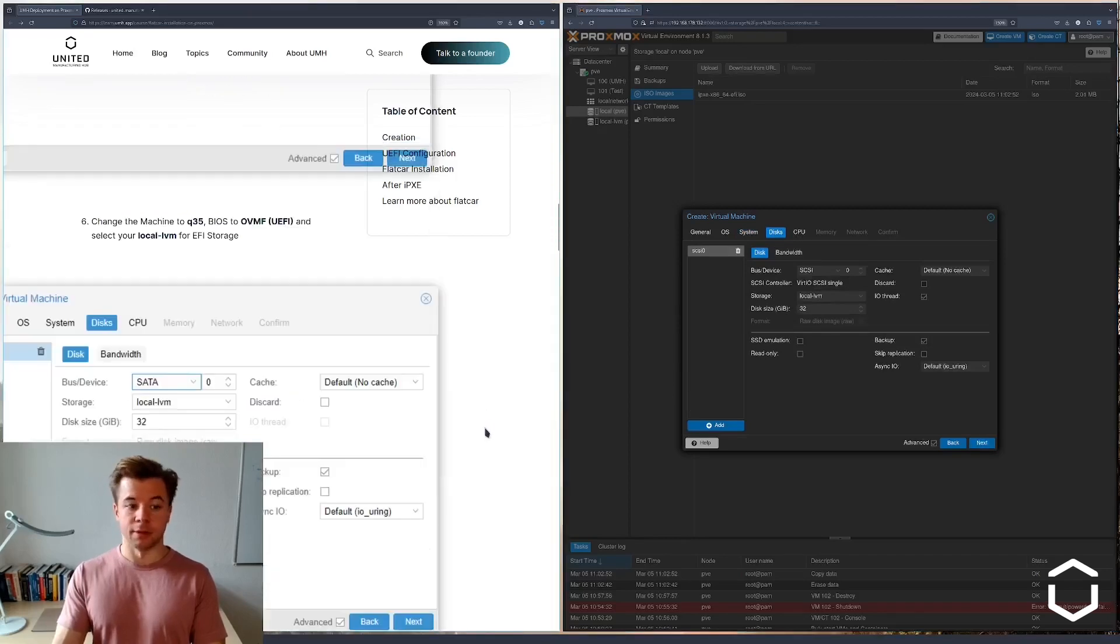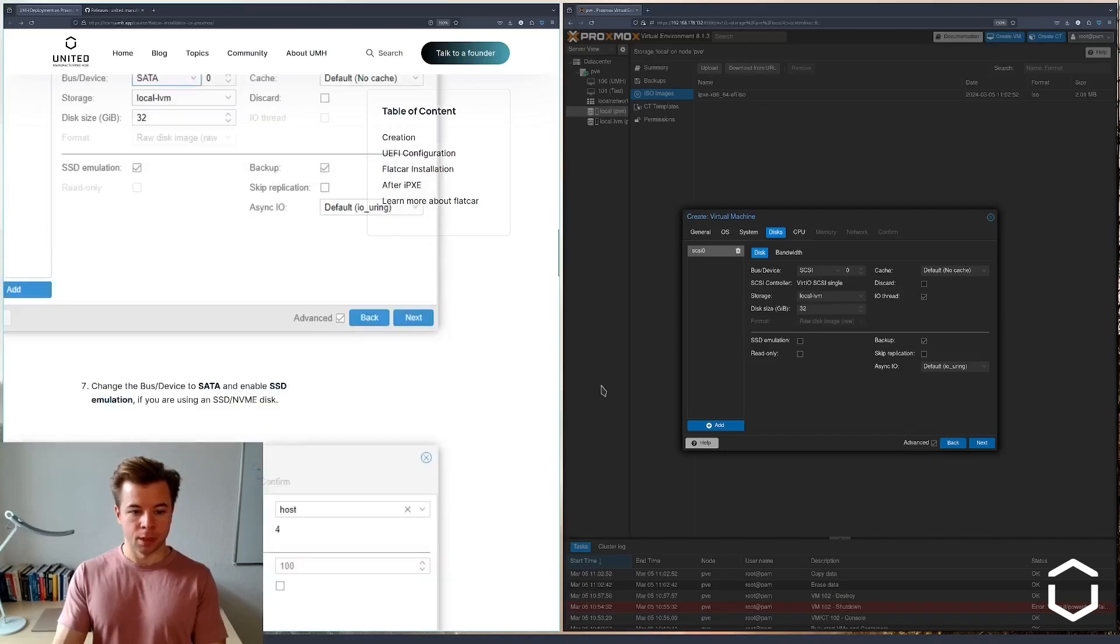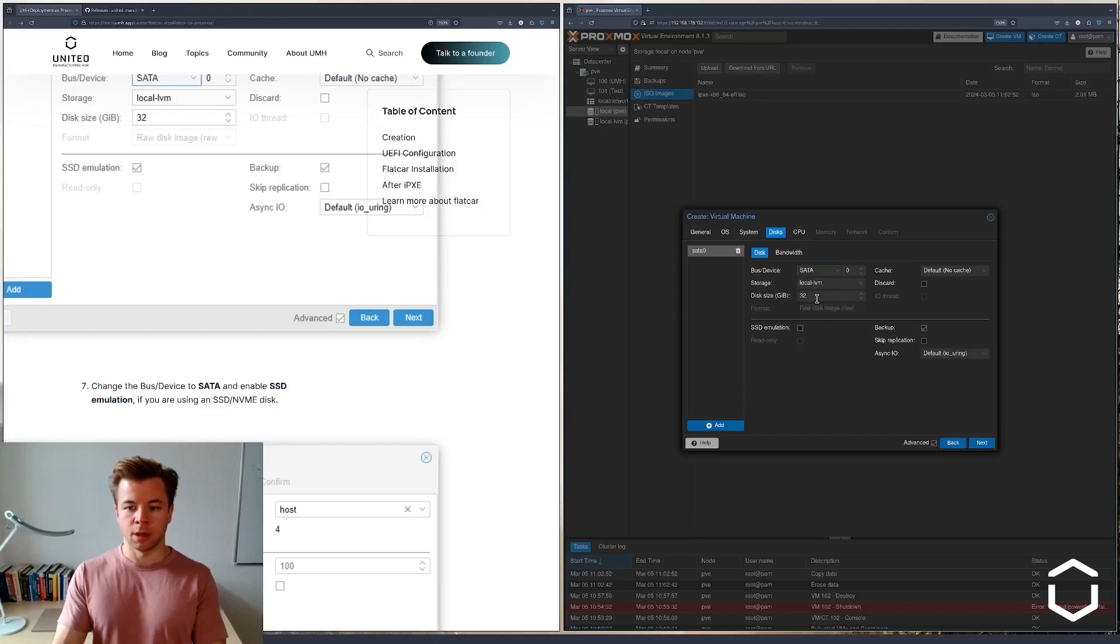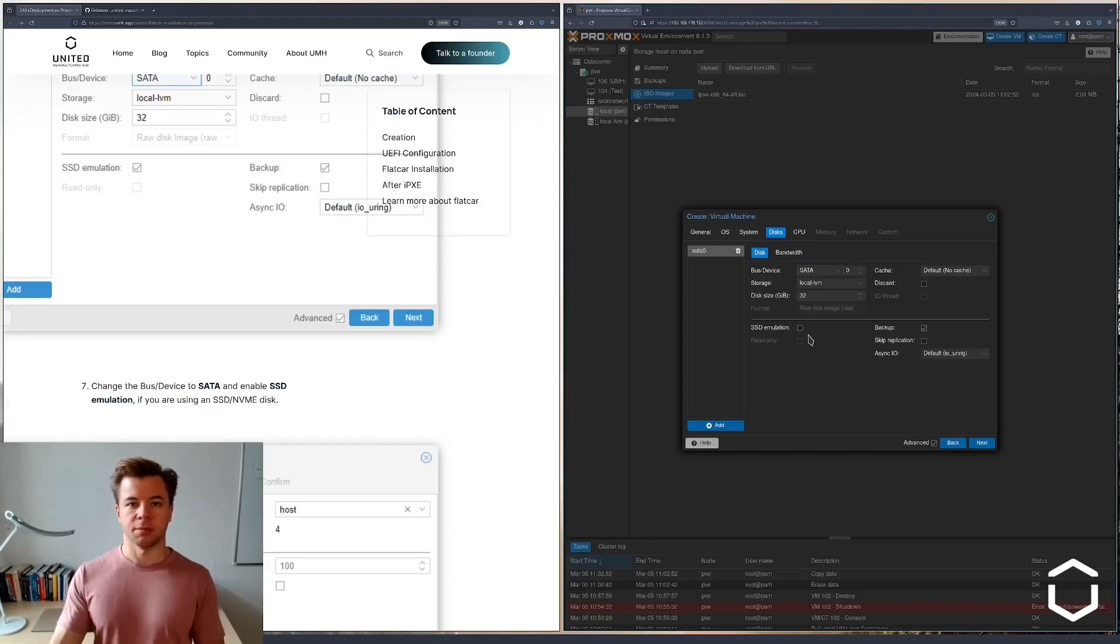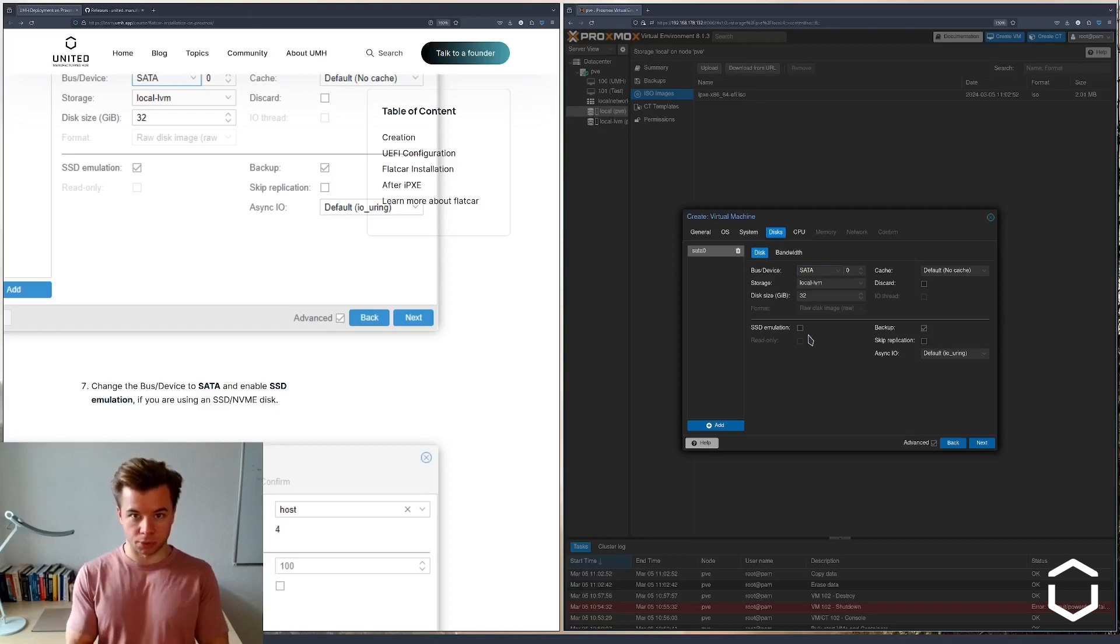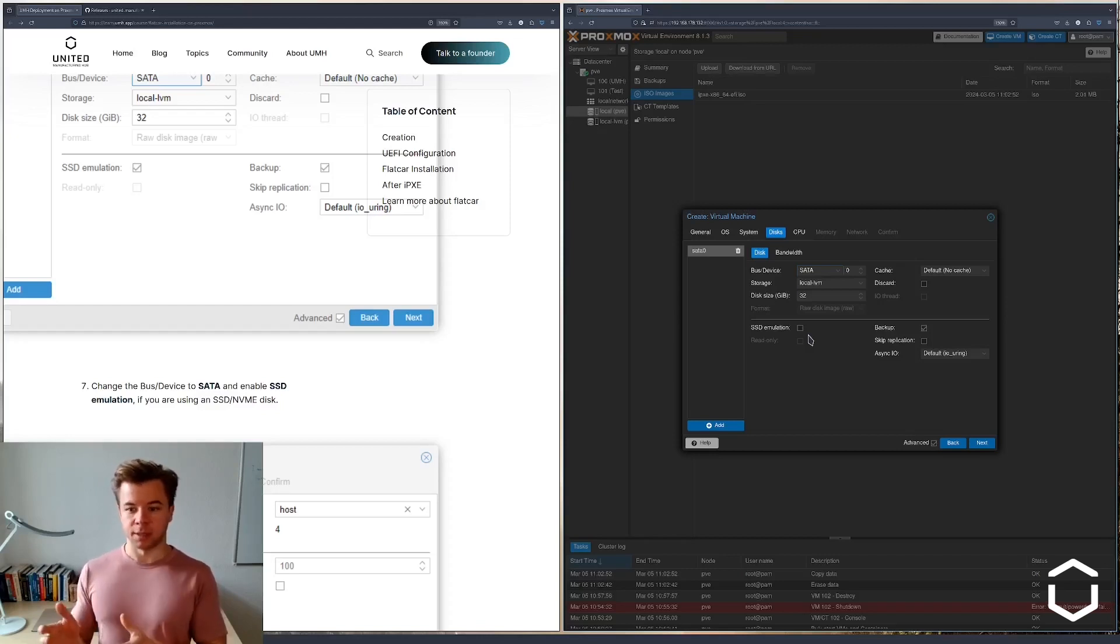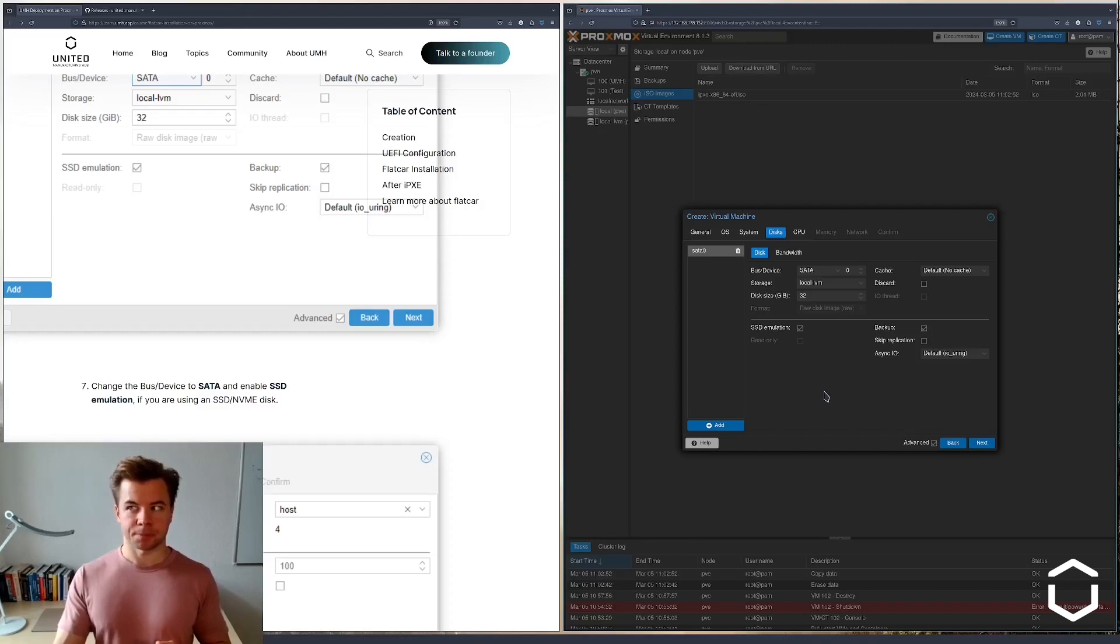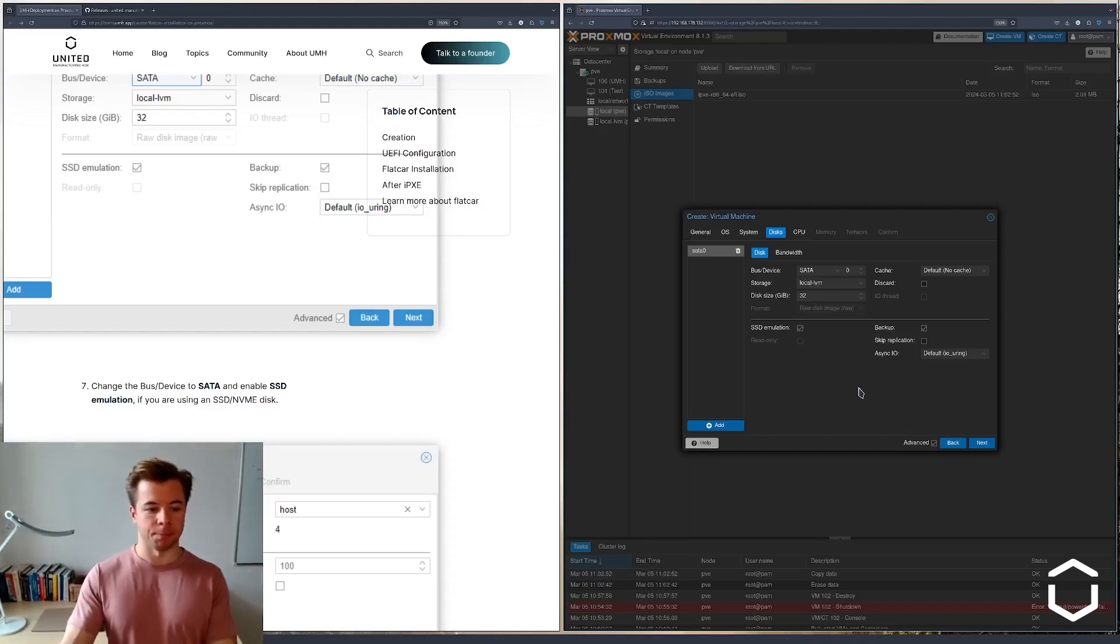Next we're going to configure the disks. We're going to use SATA here. 32 gigabytes of disk space is plenty. Because my hardware, the computer that runs Proxmox, has an SSD and not an HDD, I can use SSD emulation. Only do this if you're running your Proxmox installation on SSD.